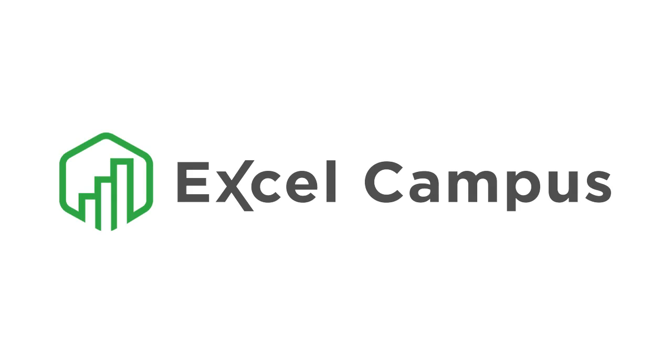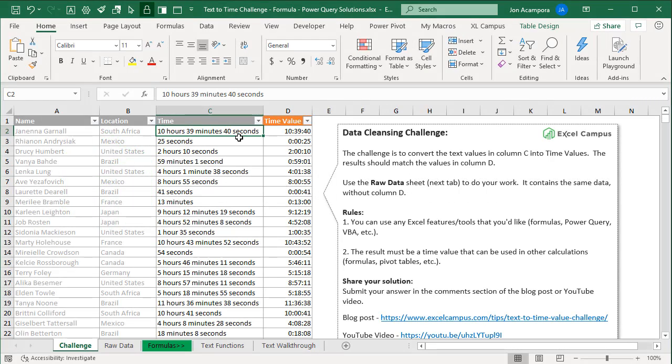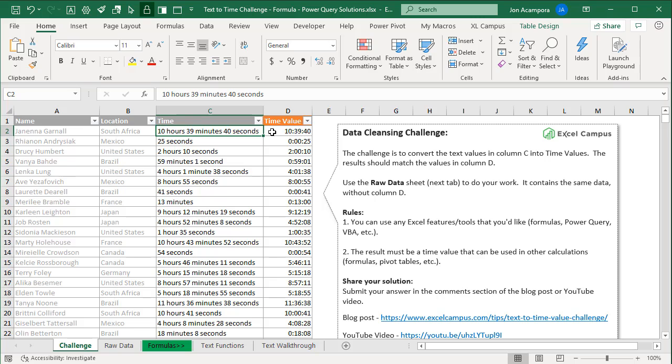Welcome to Excel Campus. My name is John, and this is the first video in a series on solutions to our data cleansing challenge. In a previous video, I presented this challenge, which was to convert this text in column C into an actual time value like we have here in column D. We had a ton of responses come in on both the blog post and YouTube channel.